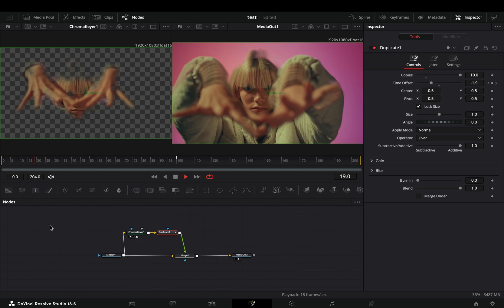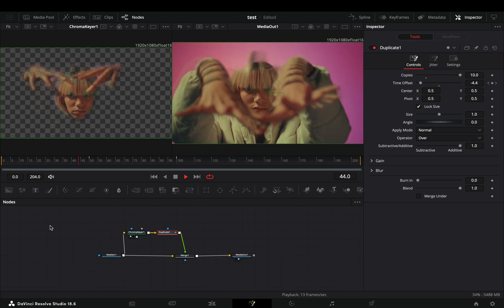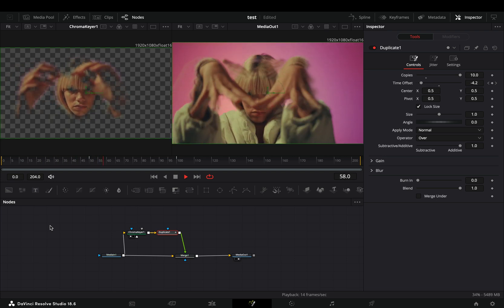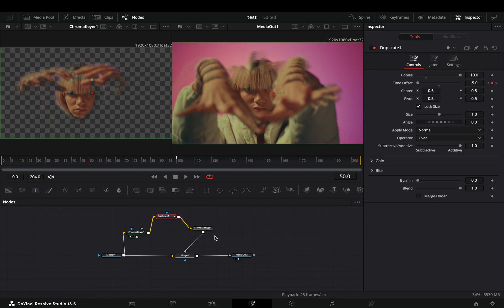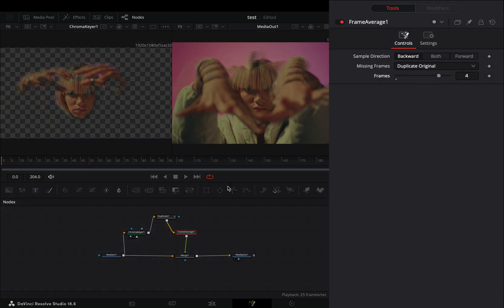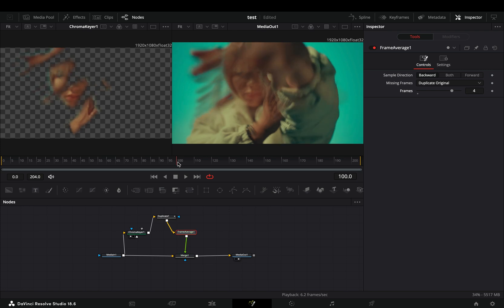As you can see the duplicates are not that smooth. In order to kind of fix that, you need to add my favorite frame average node. Increase the frame slider around 4. Use two simple keyframes at the part where you want to end the effect to animate out the frame average.